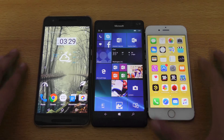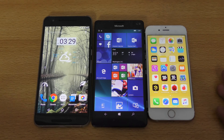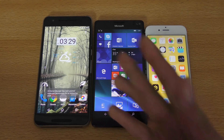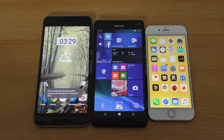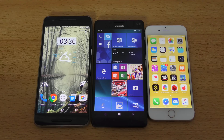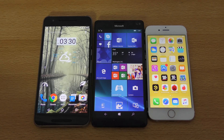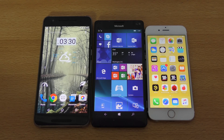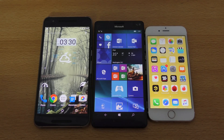So yeah, that was a quick little speed comparison test between iOS 9.2 versus Windows 10 versus Android 6.0.1 Marshmallow. If you guys enjoyed this video please give it a thumbs up, and I'll catch you guys in the next one — peace out.